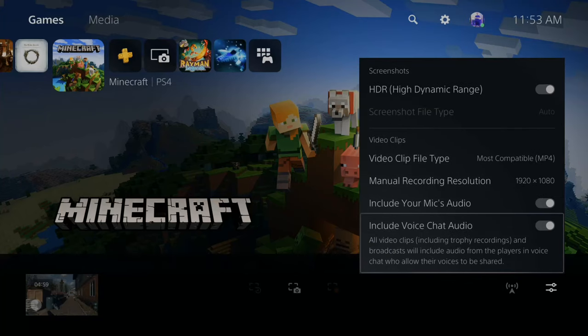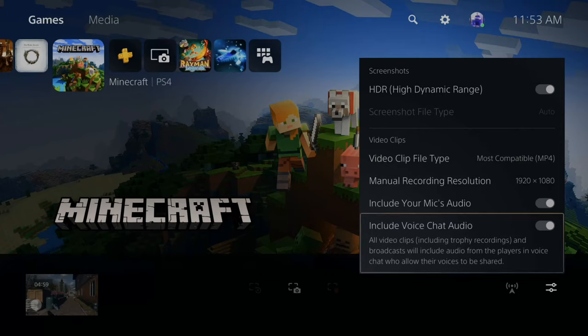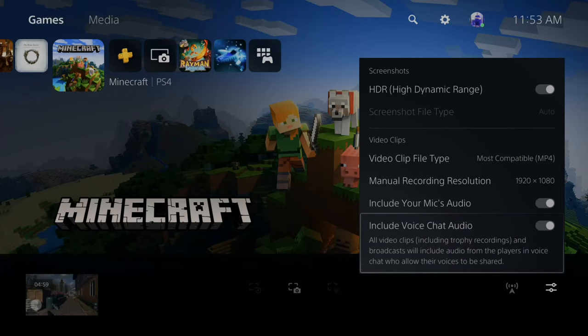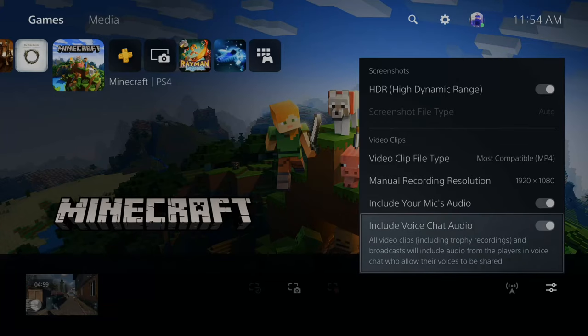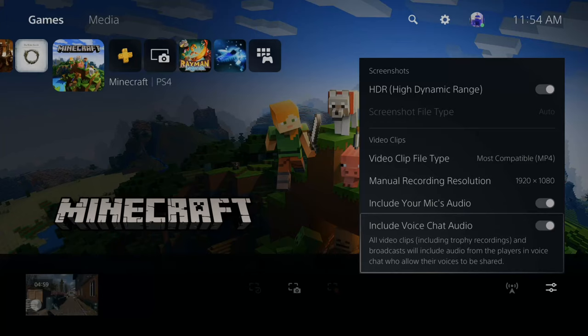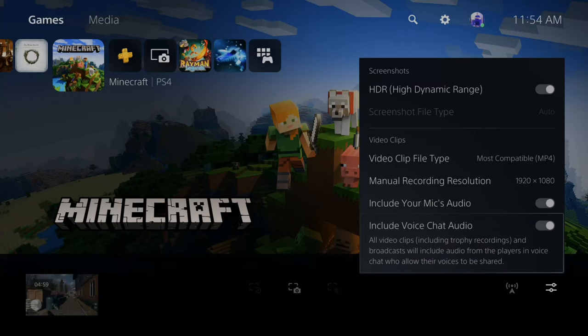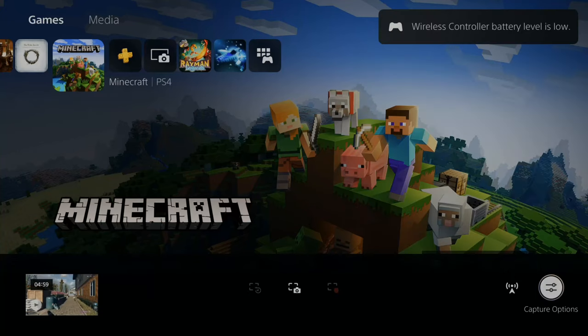Then go down to include voice chat audio. All video clips, including trophy recordings and broadcasts, will include audio from the players in voice chat who allow their voices to be shared. So if you're recording something or live streaming, everyone in your party who allows their voices to be shared will be picked up and included in your live streams.